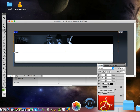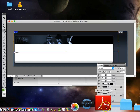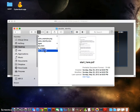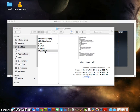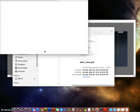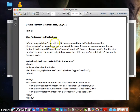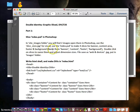In the PDF where it says 'start here', it says inside the images folder you will find two images. Open Photoshop and use the index.psd to make four slices for the banner, content area, footer, and background. So we're going to name them banner, content, footer, and background.